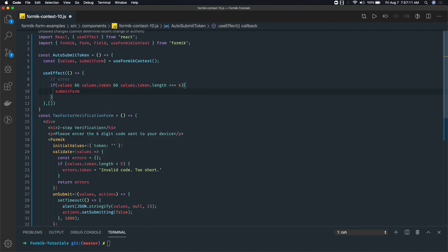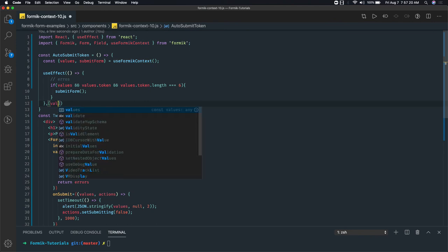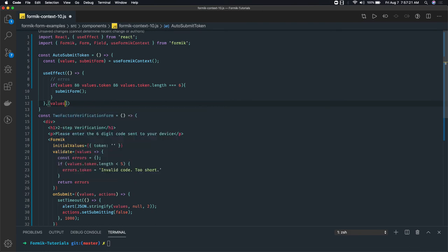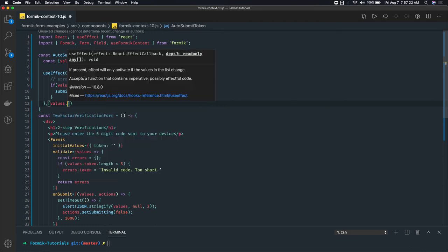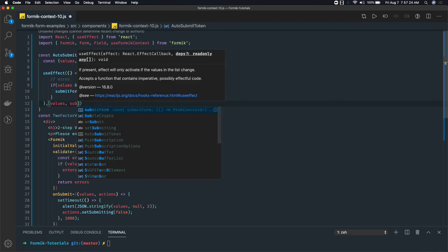We are getting submitForm from the context. In what all cases we need to trigger this useEffect hook? Based on the values - if values are coming and changed - and submitForm. This is a dependency.